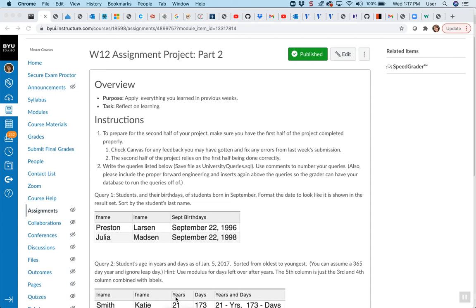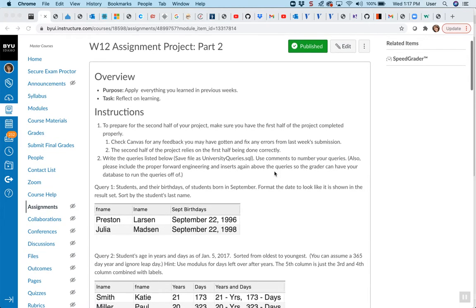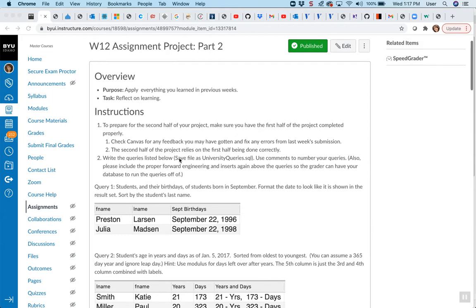Just a few tips on part two of your project. Remember that your part one needs to be done completely error-free and all the inserting needs to be done right before you can go on to the queries, or you're going to start getting wrong results if your data is wrong. So do be aware of that. Check for feedback from your instructor before you jump into the queries.